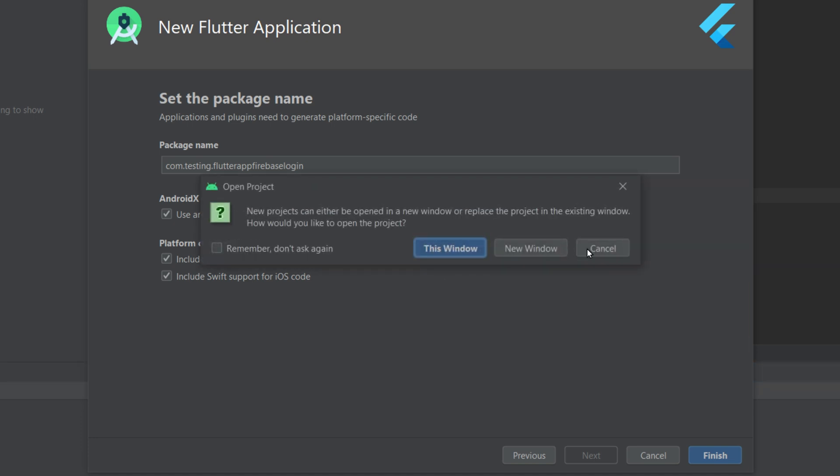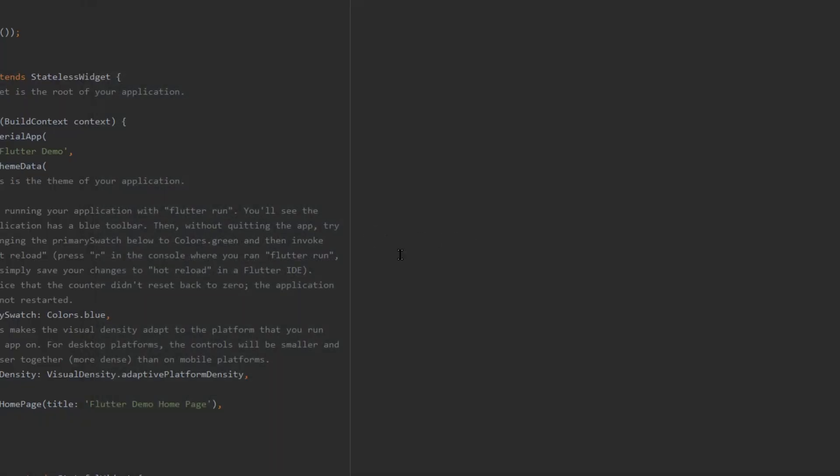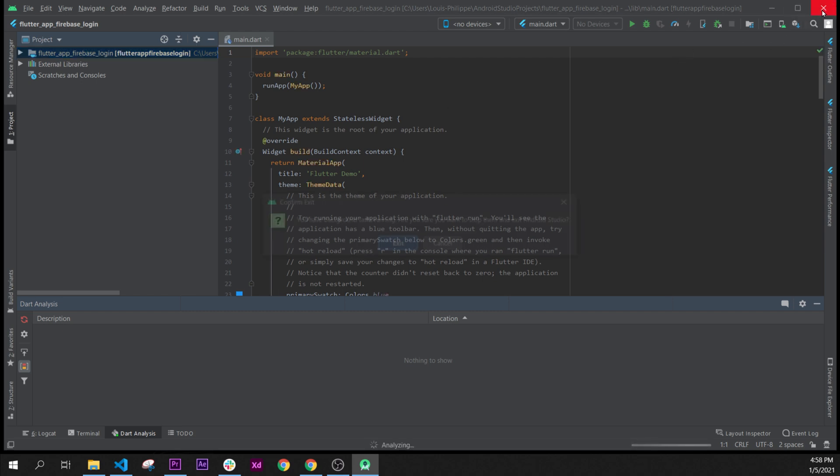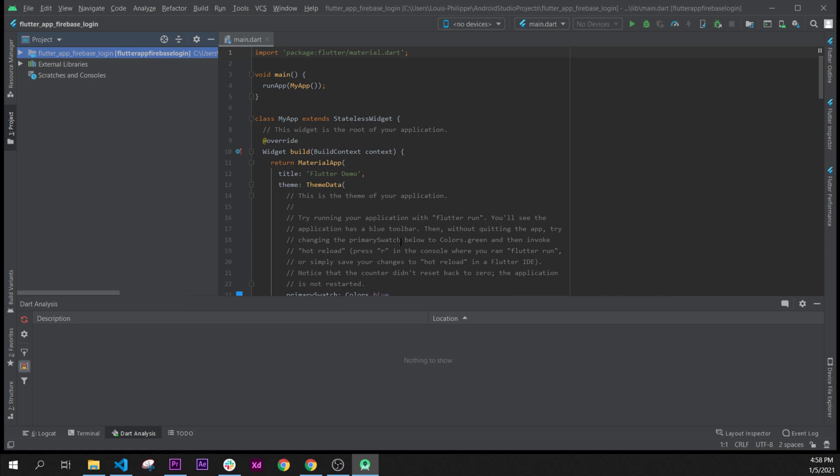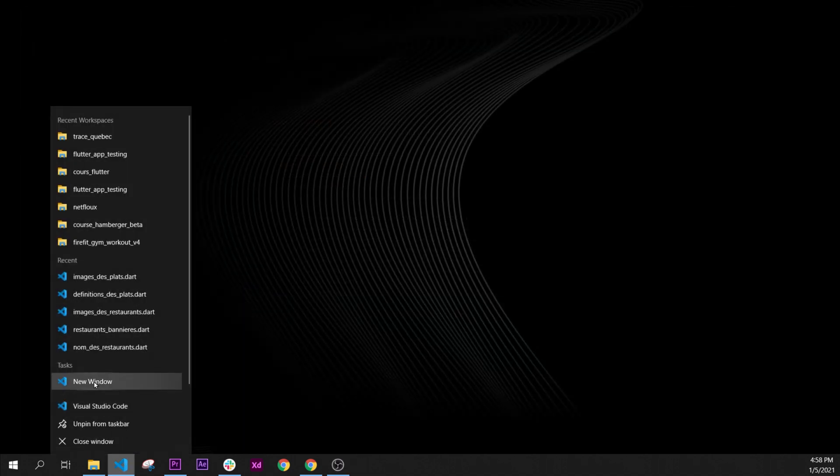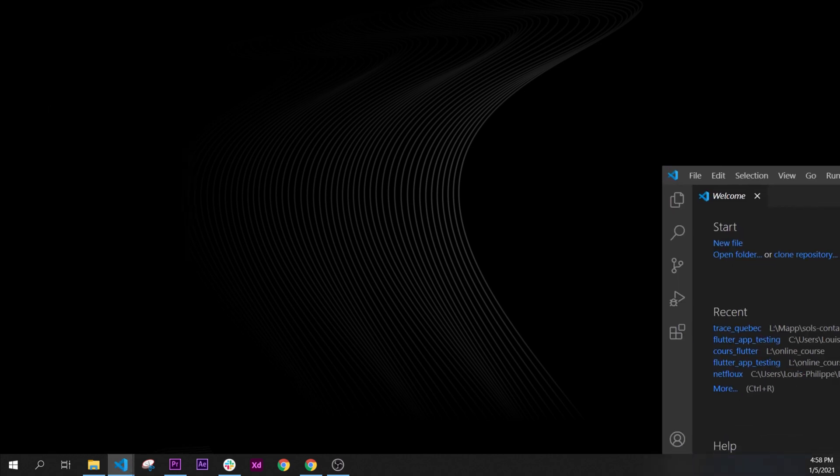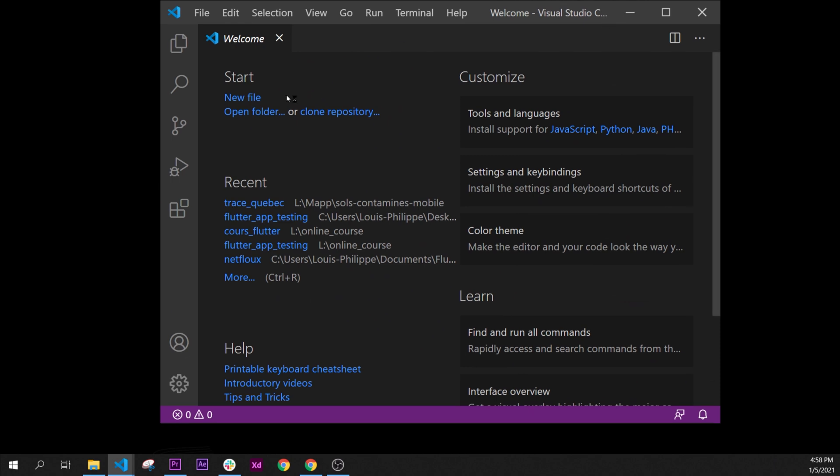Perfect. Now the project has been created. I will say open it inside this window, and because I really like Android Studio I will quit and say Exit. Perfect. Now we can open a new window with Visual Studio Code, and as soon as you have it you can open a file.